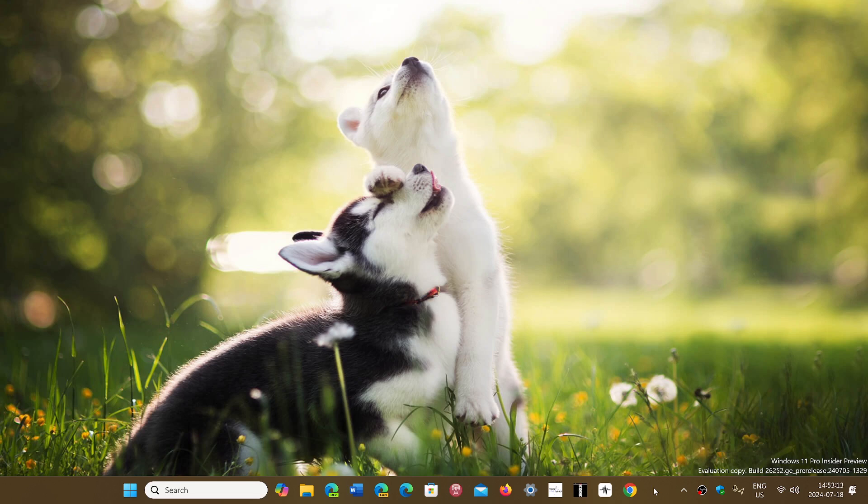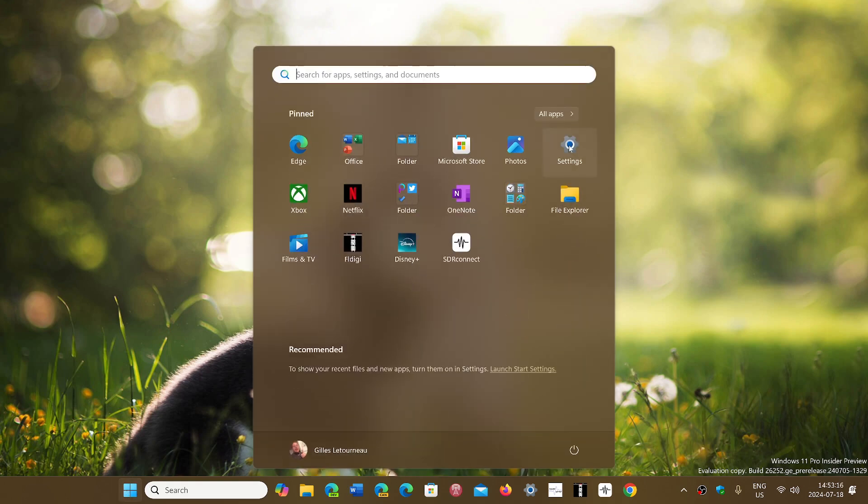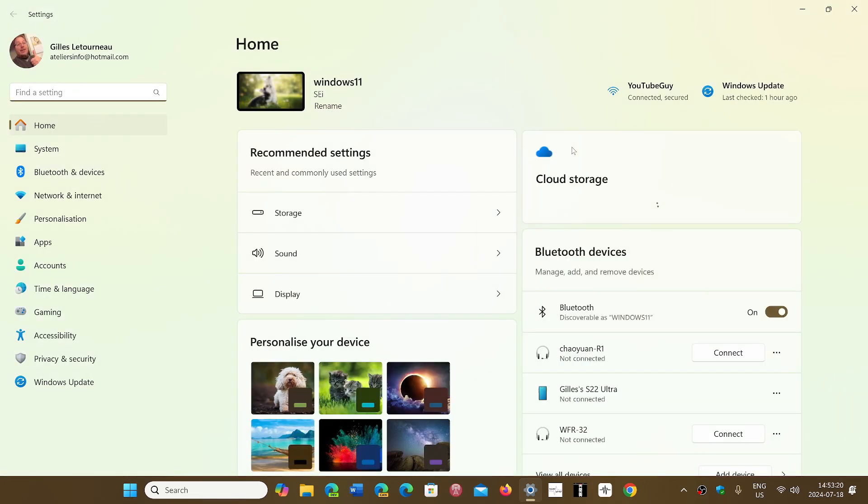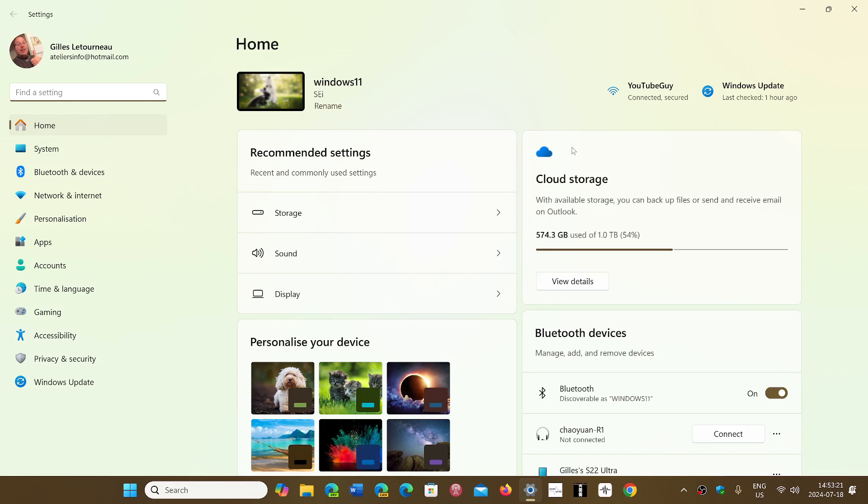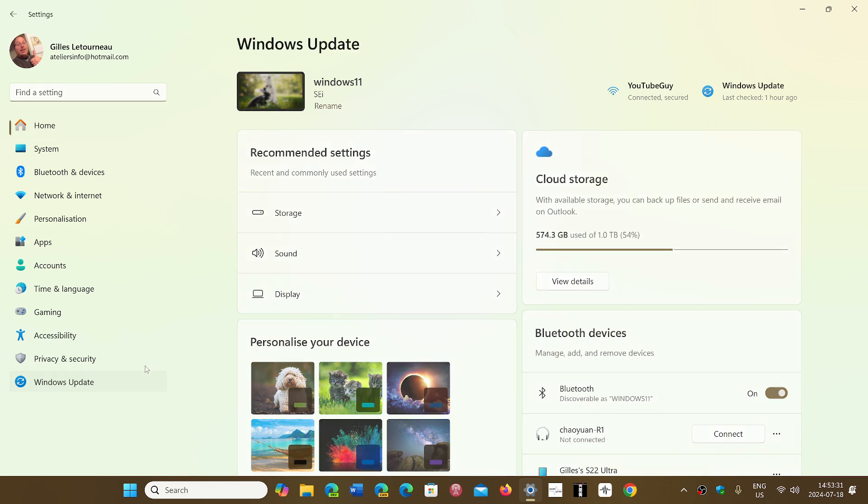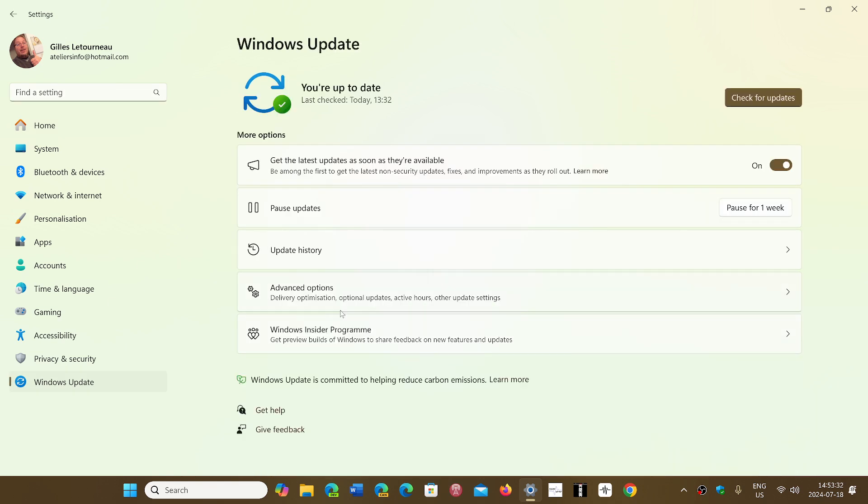and haven't been offered 23H2 through Windows Update, they have opened it up to even more machines in the last couple of days. They also said that if you don't see it in Windows Update,